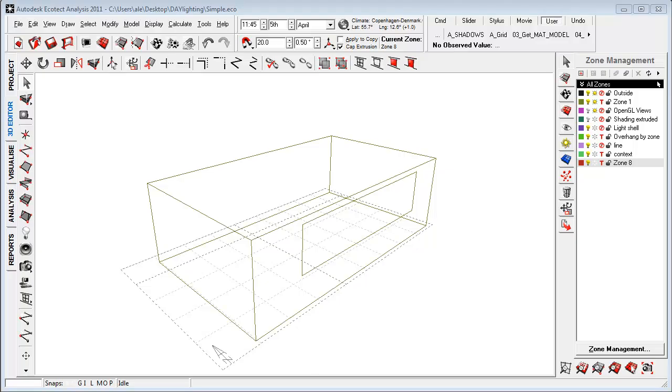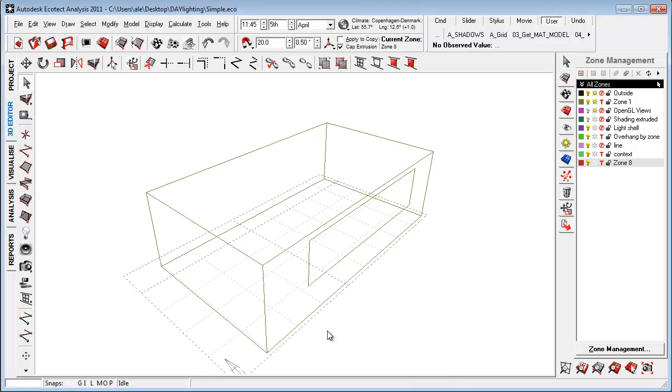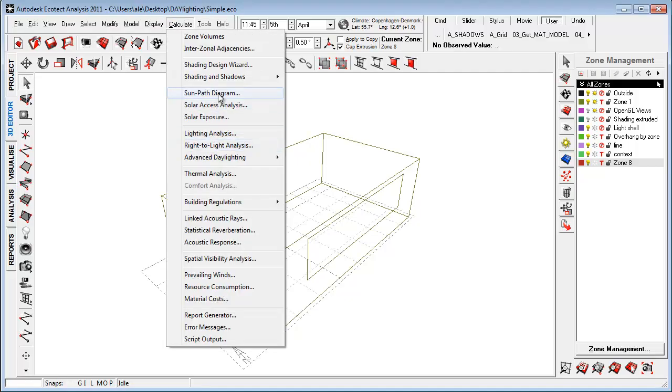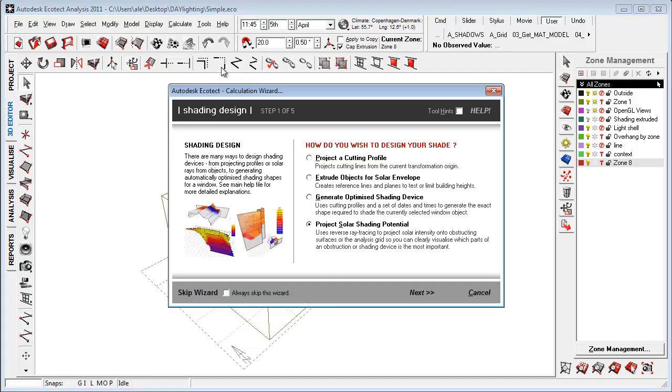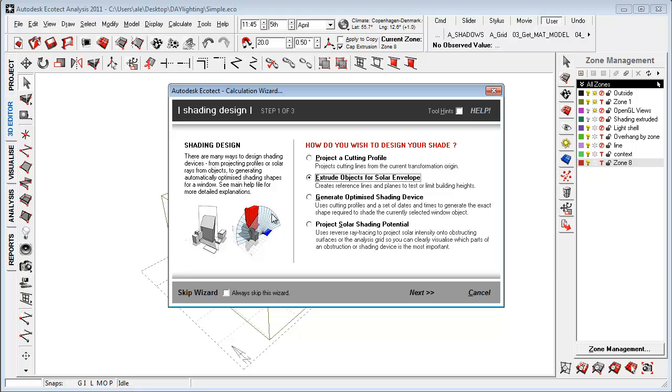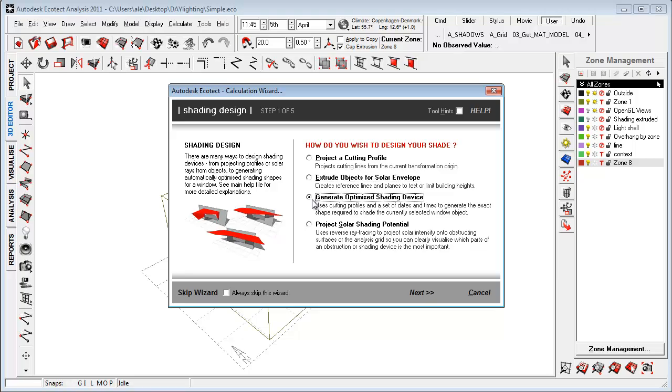I have now opened the Ecotech environment. At a very conceptual stage we can use the shading design wizard inside Ecotech to do multiple things. We can project a cutting plane or we can extrude for solar envelope making a really extruded object of the sun path that we can use to cut off our geometry and we can generate an optimized shading device for understanding what kind of shading will be most effective but also to get inspiration for how to build up our envelope, overhangs, stuff like that.